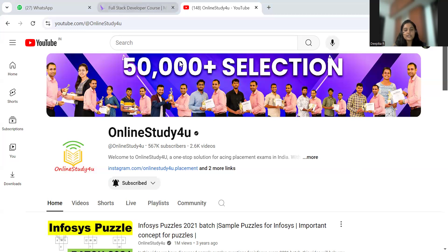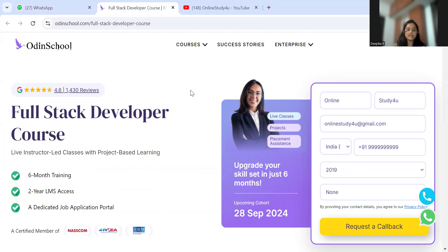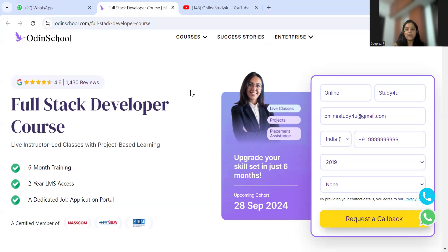This video is about a full stack developer course plus a dedicated job portal from the platform Audience School. Audience School is a well-known platform providing various courses and placement assistance. They are back with another session starting on 28th September on full stack development, and it's a six-month course.